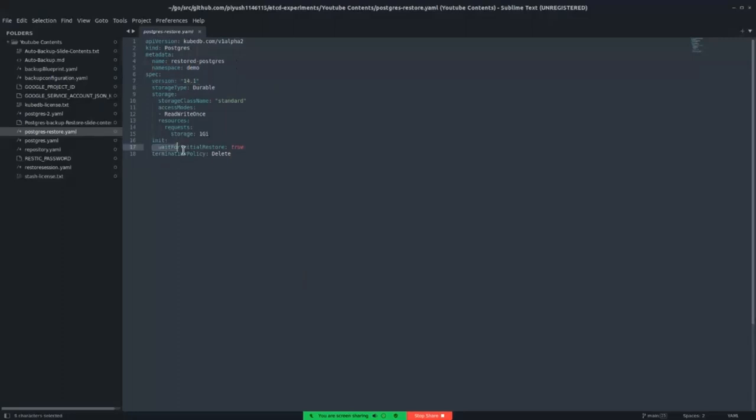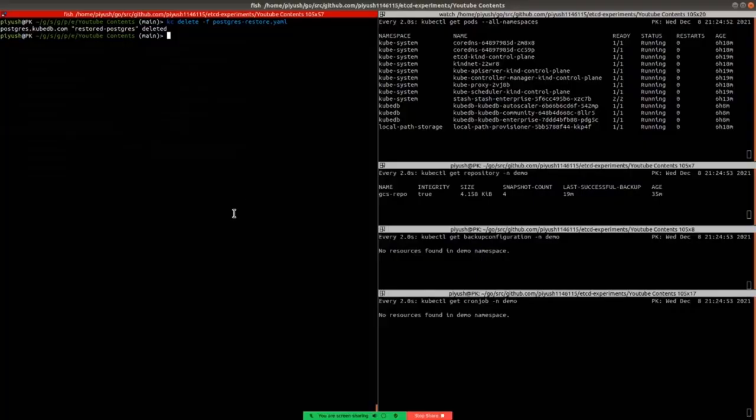Now, let's have a look at this initialization section. Here we are mentioning that waitForInitialRestore is true, which tells KubeDB to wait for the first restore to complete before marking the database as ready to use. And the termination policy is wipeOut. Let's create the database.